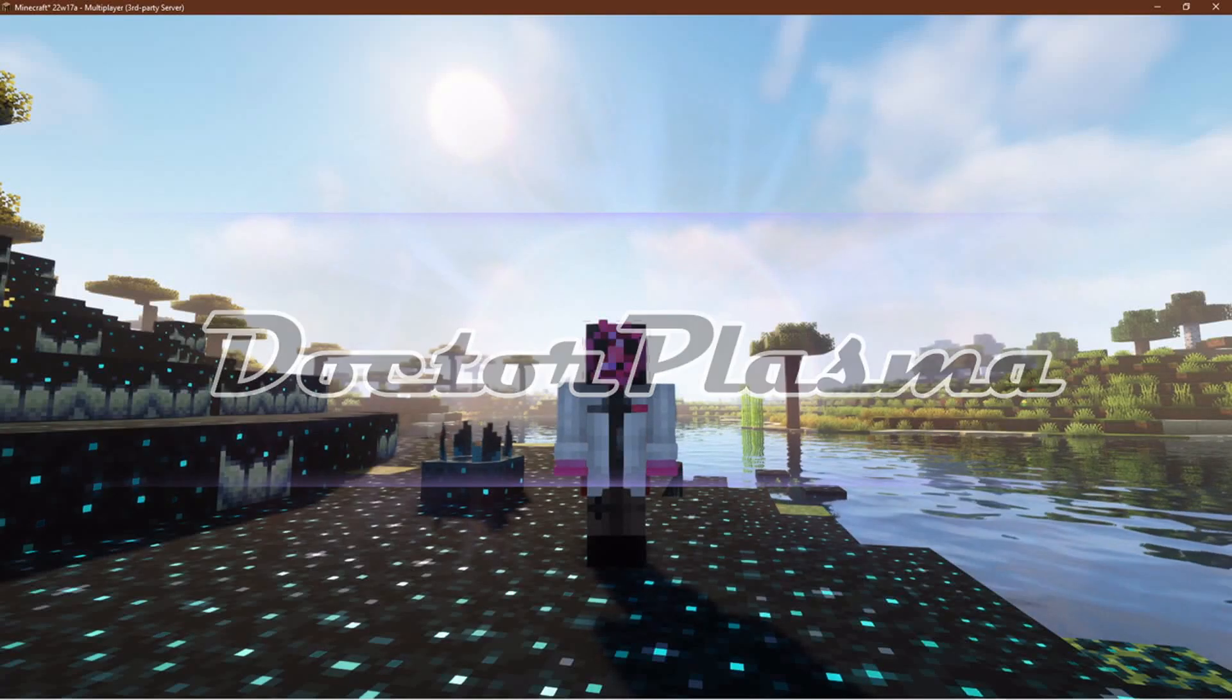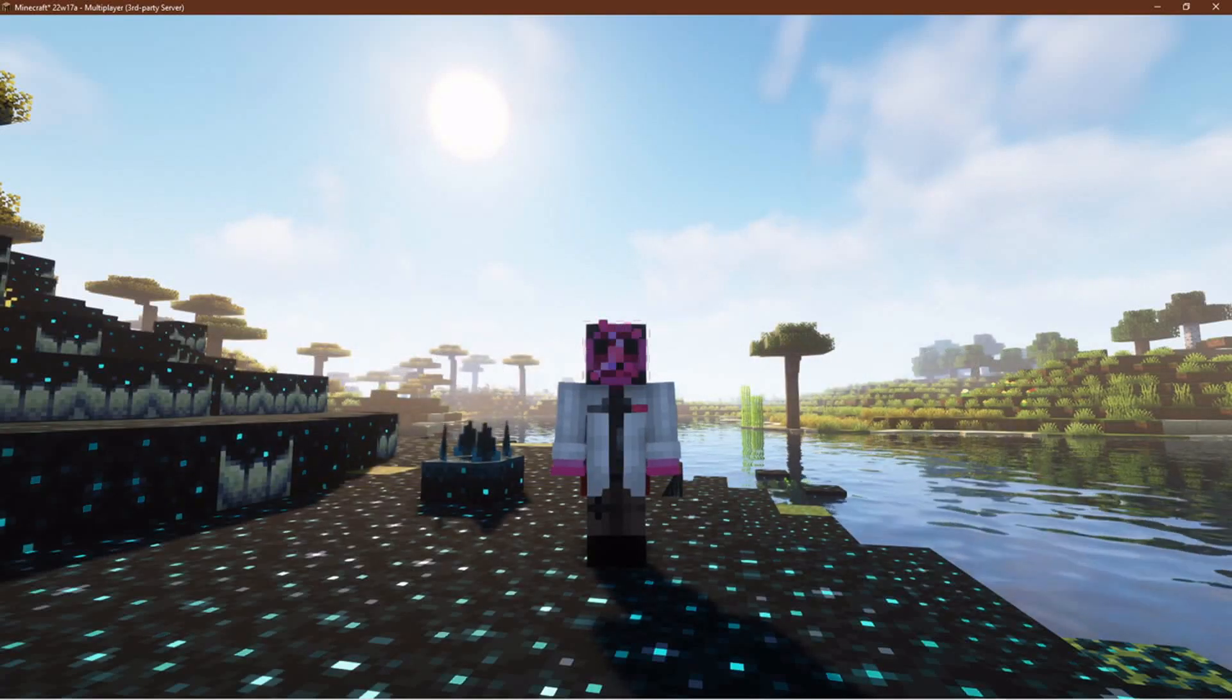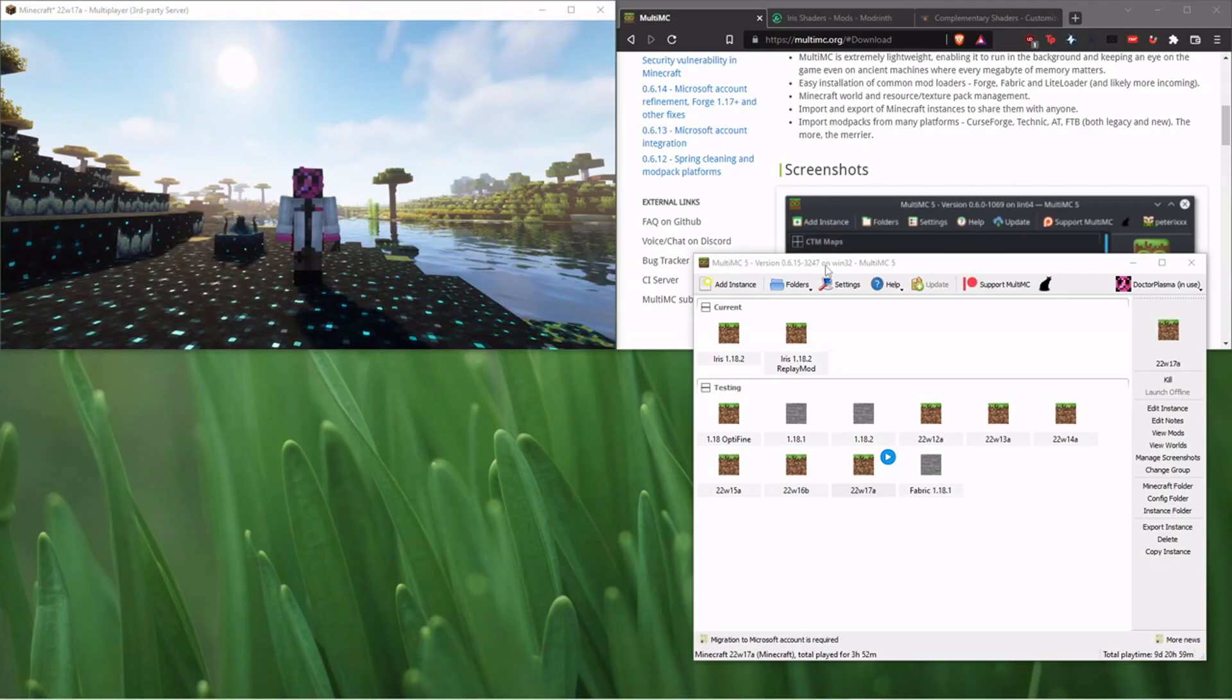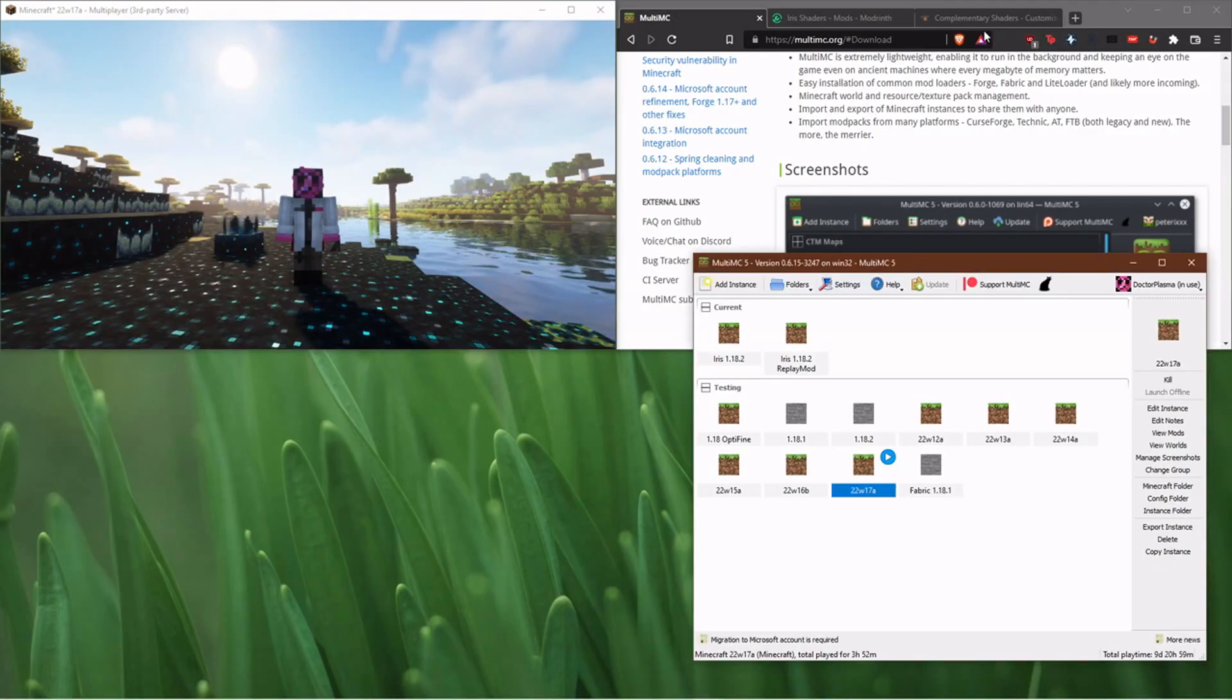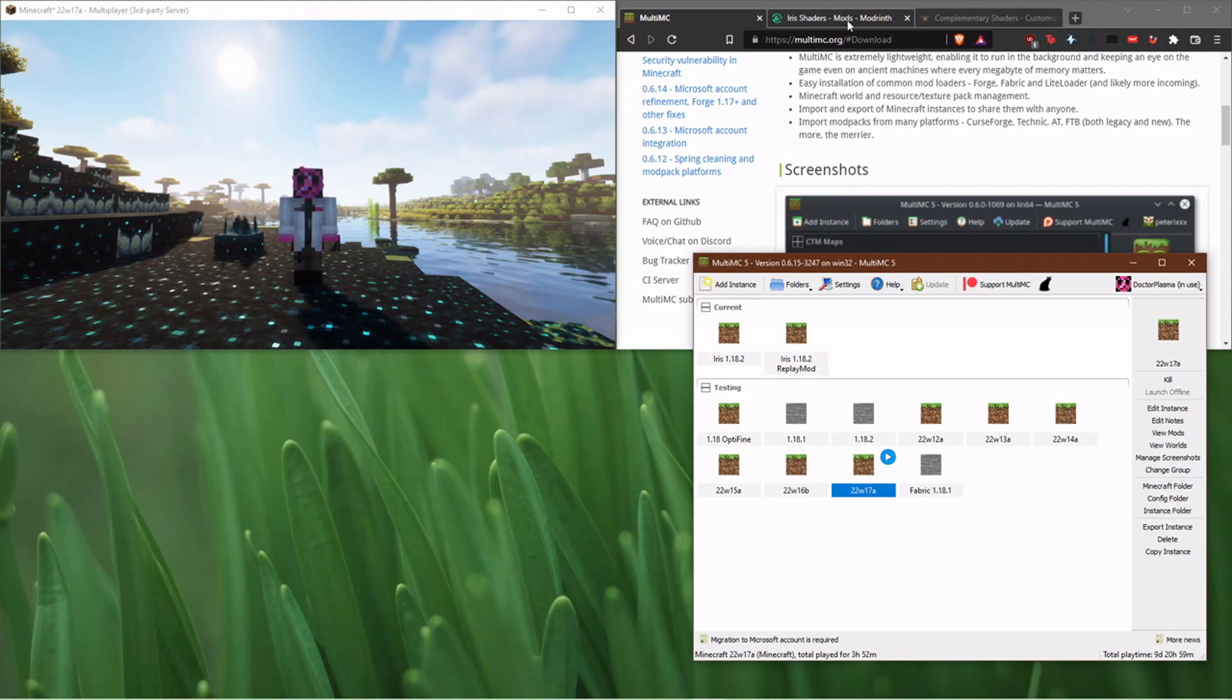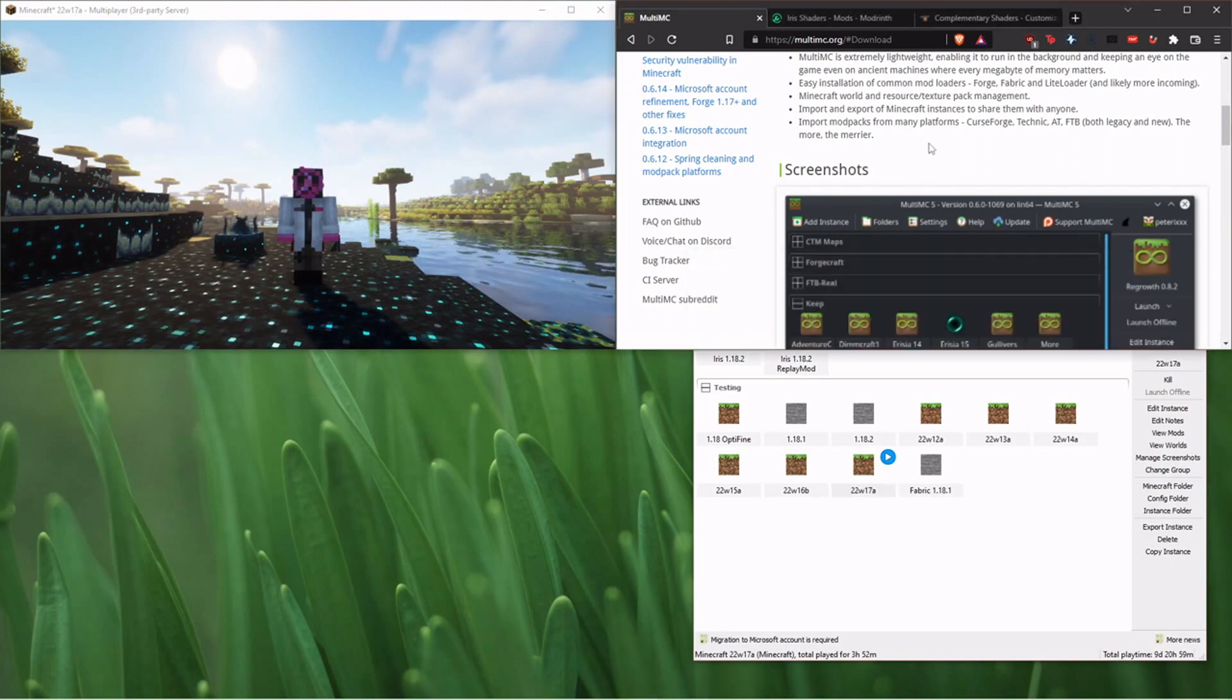If you're not using shaders in 1.19 snapshot videos, you really should be. Use Multi-MC. This is the easiest way to do it.